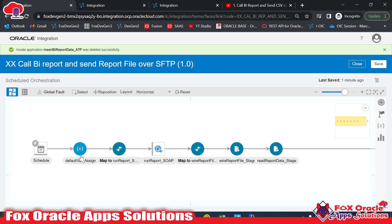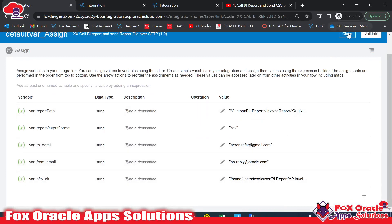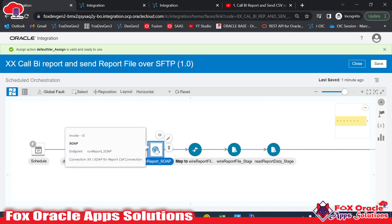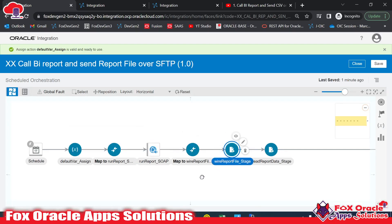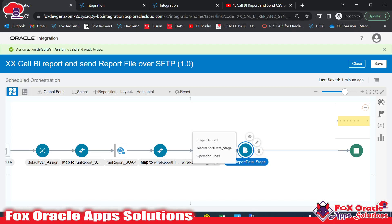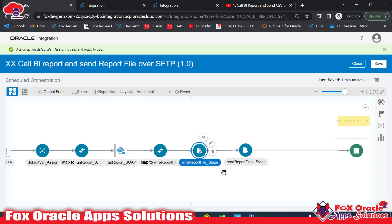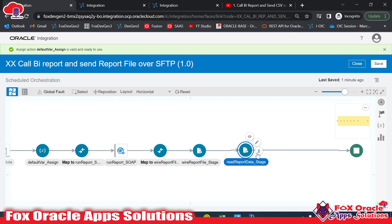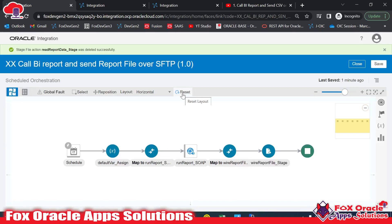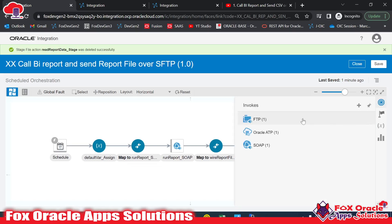Here is what we have so far: first a variable with default values, then we call the BI report via SOAP, we receive data and create a file using Write Stage. The next endpoint reads the file data, but since we can directly place the file over the SFTP server by passing the file reference, we don't need to read the BI report data. So I will delete that read endpoint as well.